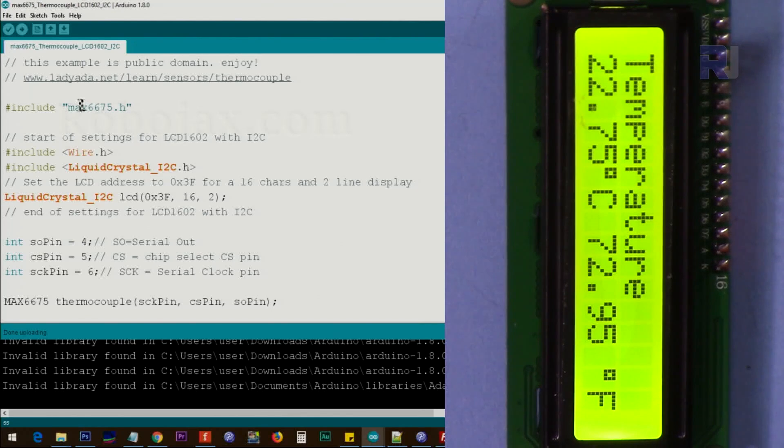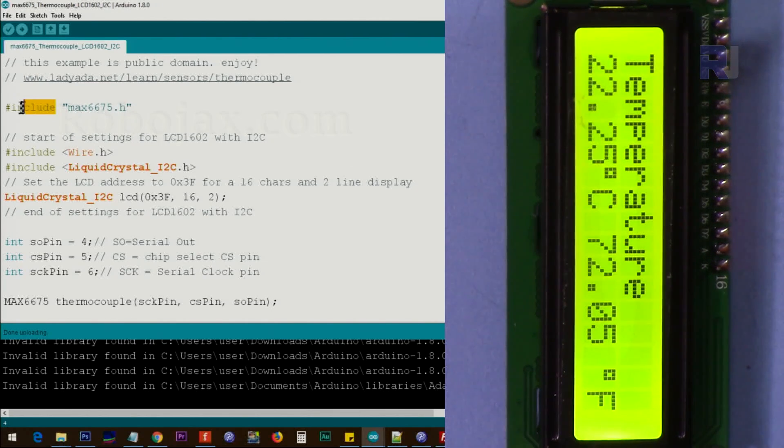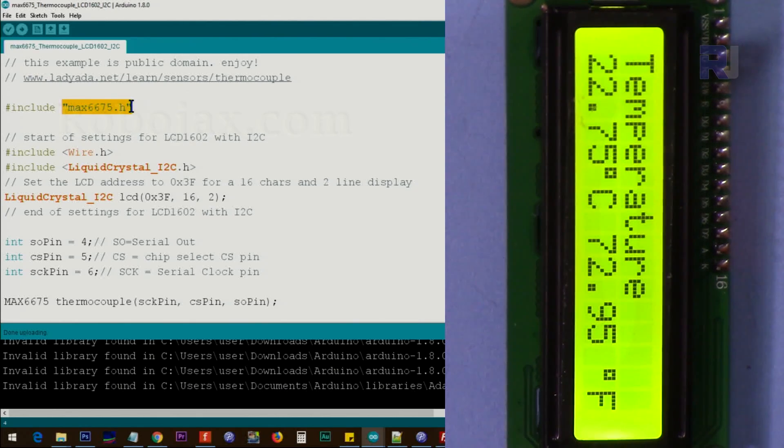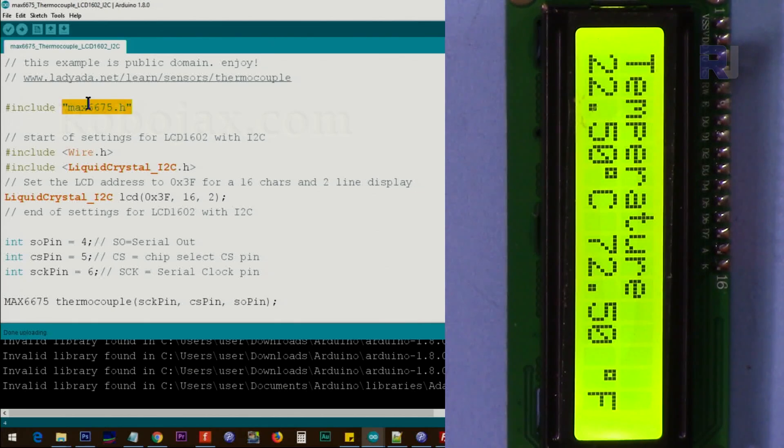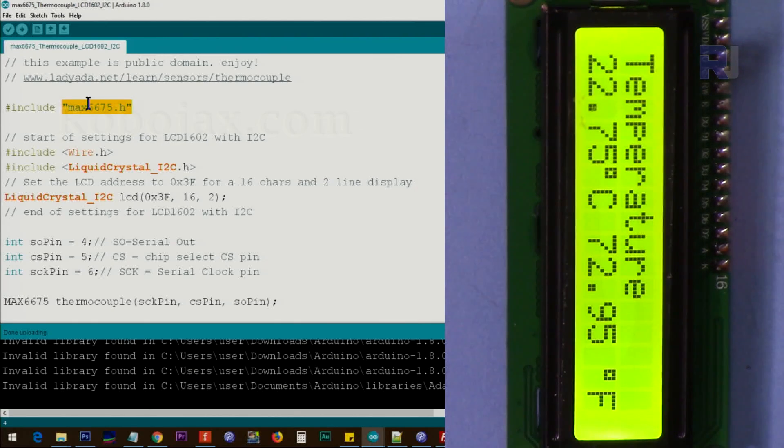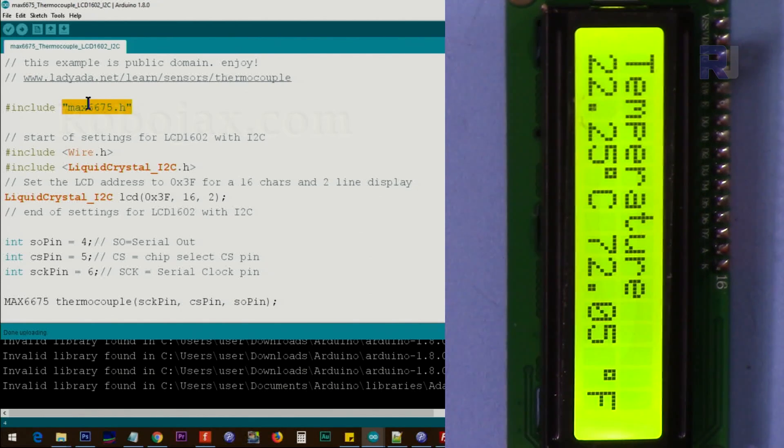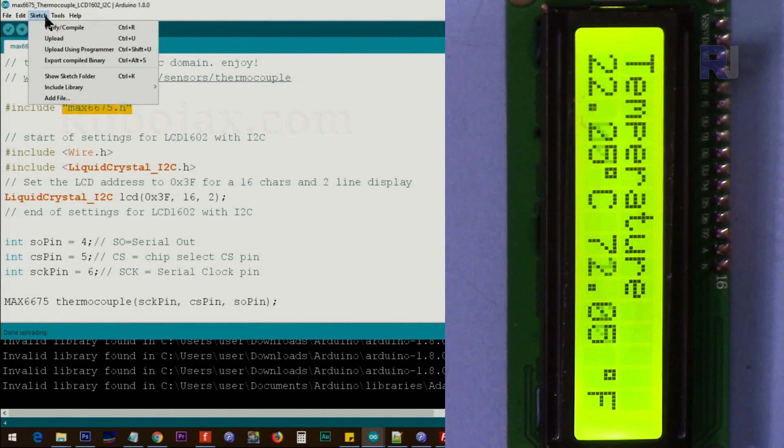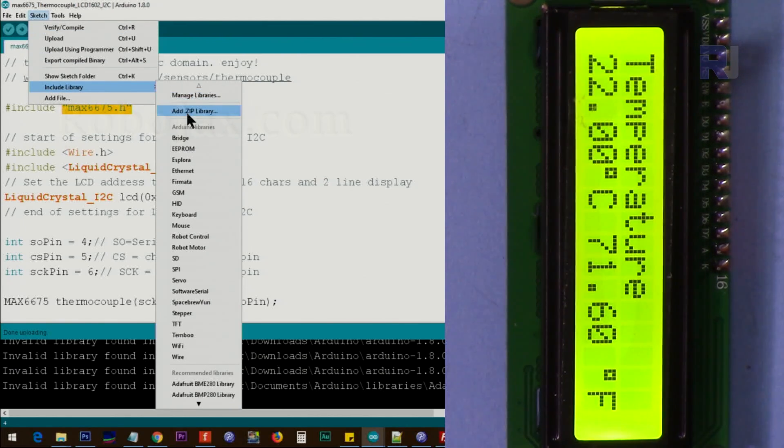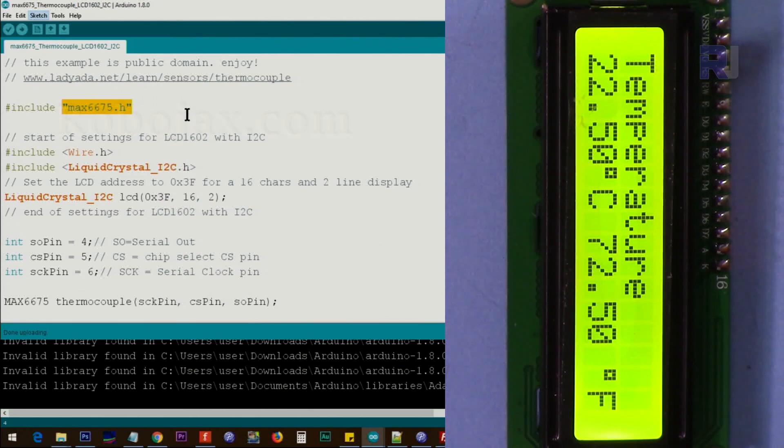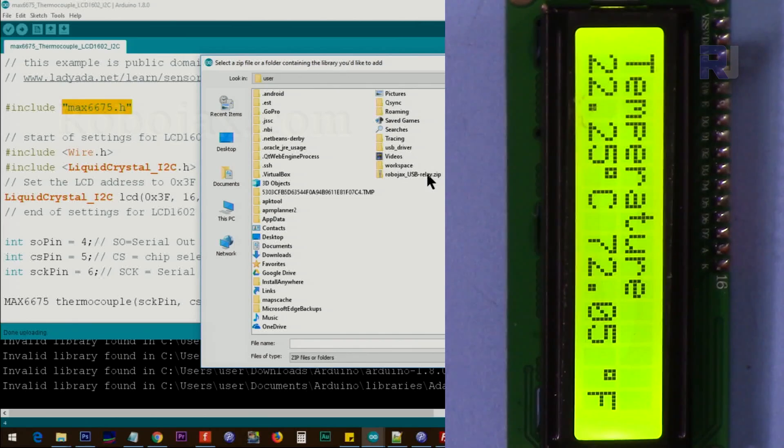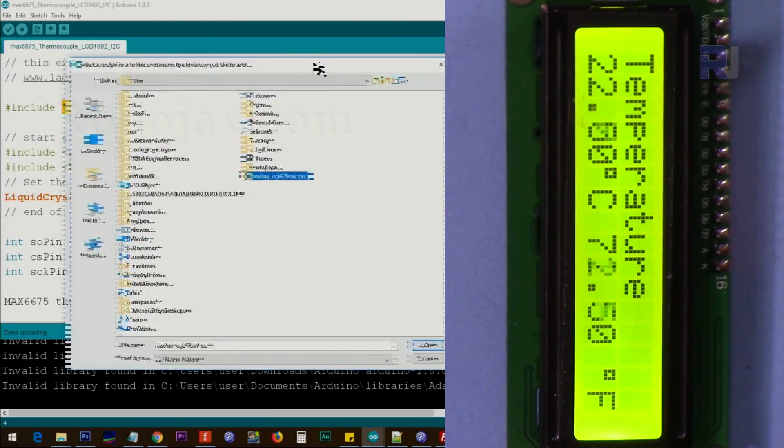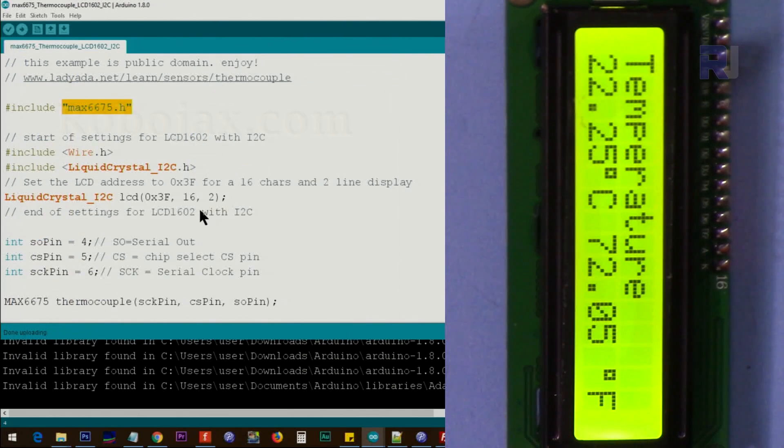Let me explain the code. This is MAX6675.h. Include means include this file as part of this program, and this is part of the library which I'll give you the link, and then you can download the file as a zip file and then either put it directly under the library folder inside Arduino, or the second way will be click on Sketch, Sketch in Arduino library, and then add zip library. Once this opened, point it to the zip file. For example, this is a zip file. Just select and then click Open and it will be done.